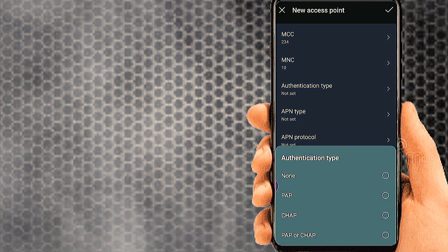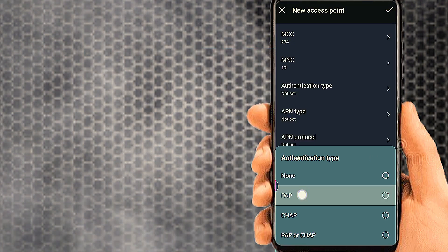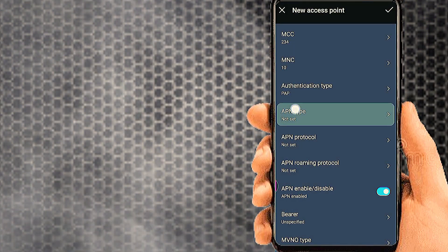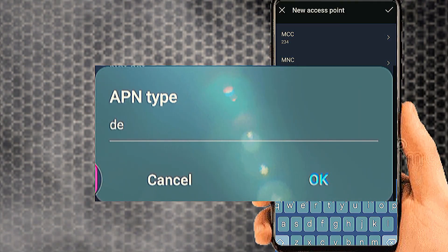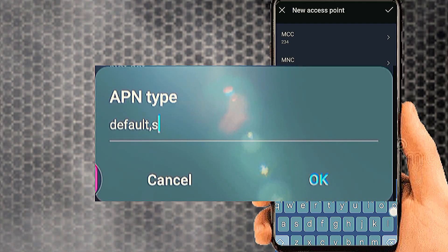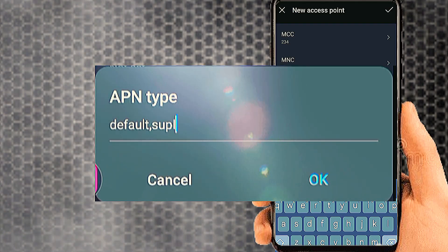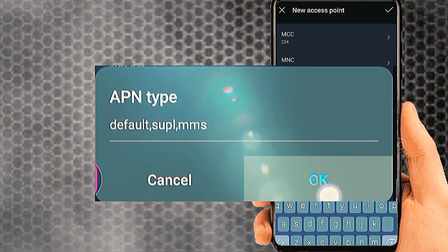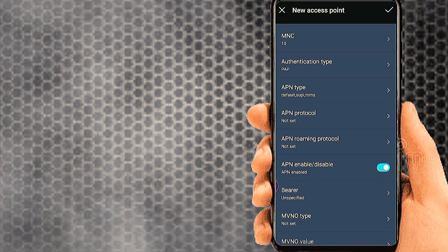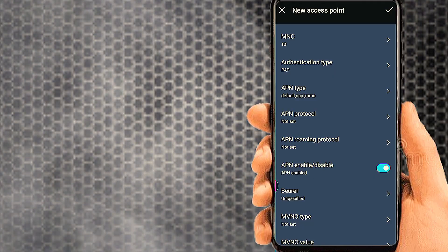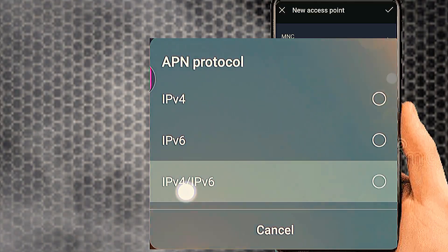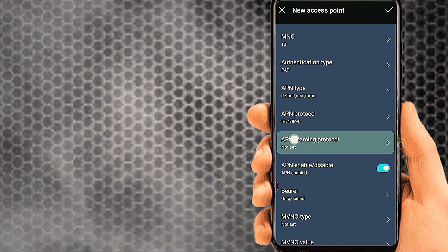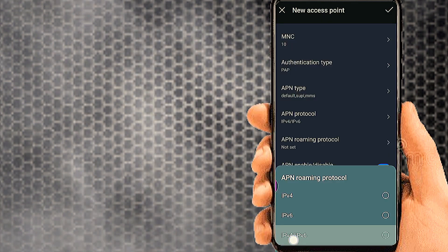Authentication type: PAP. Tab on APN type. APN protocol: IPv4/IPv6. APN roaming protocol: IPv4/IPv6.